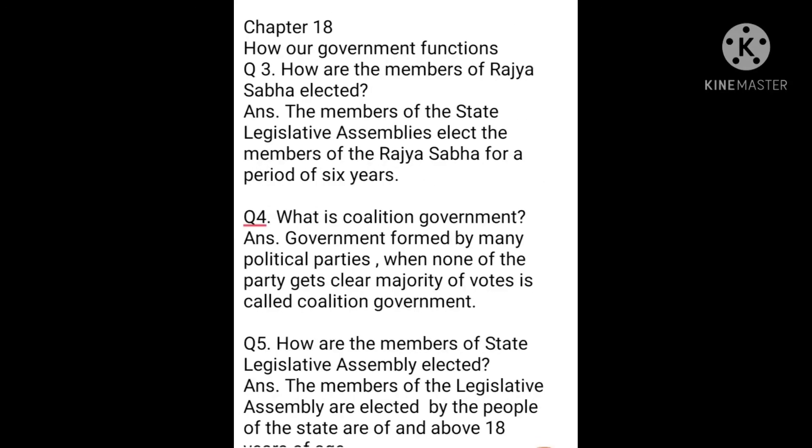Question number 3: How are the members of Rajya Sabha elected? The members of the state legislative assemblies elect the members of the Rajya Sabha for a period of 6 years.